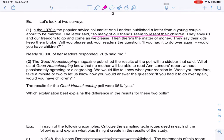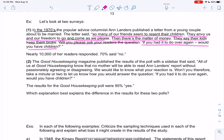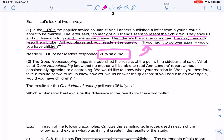The letter said: so many of our friends seem to resent their children. They envy us and our freedom to go and come as we please. Then there's the matter of money — they say their kids keep them broke. Will you please ask your readers this question: if you had to do it over again, would you have children? After reading that sentence, I think I would say no — even if you have kids, they make it sound terrible. So it makes sense that 70% of the readers said no. I think we were very influenced by the wording there.